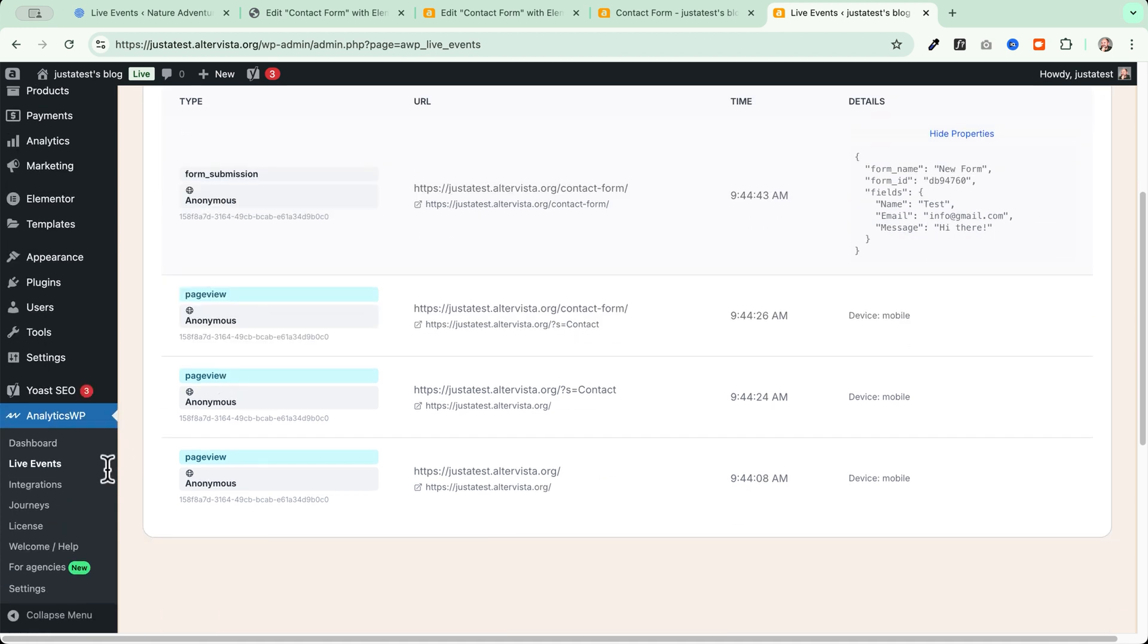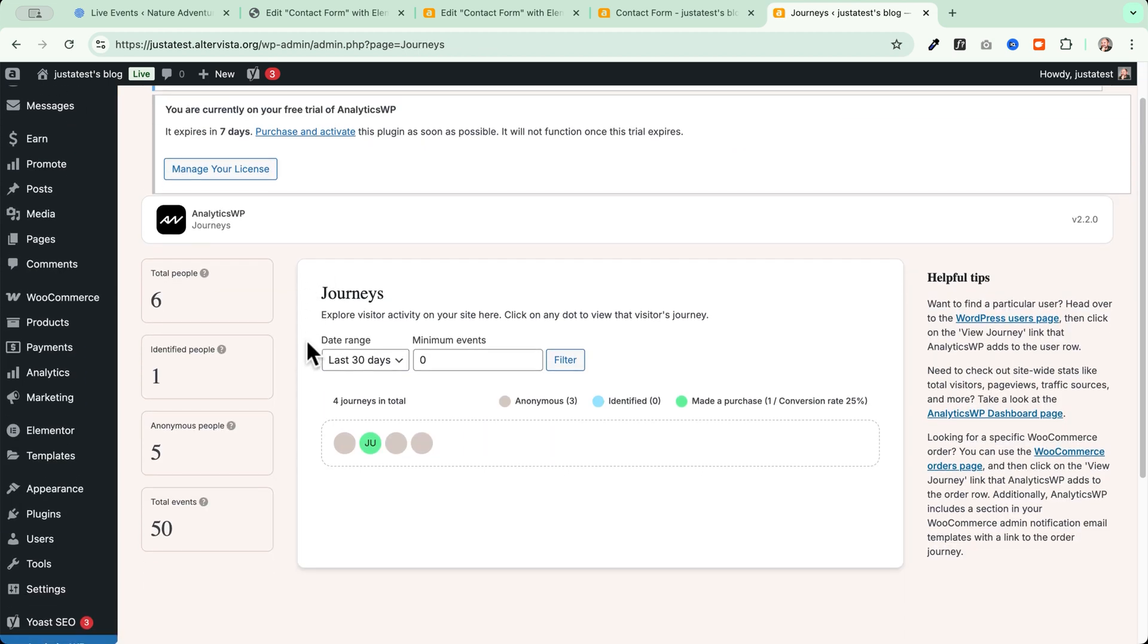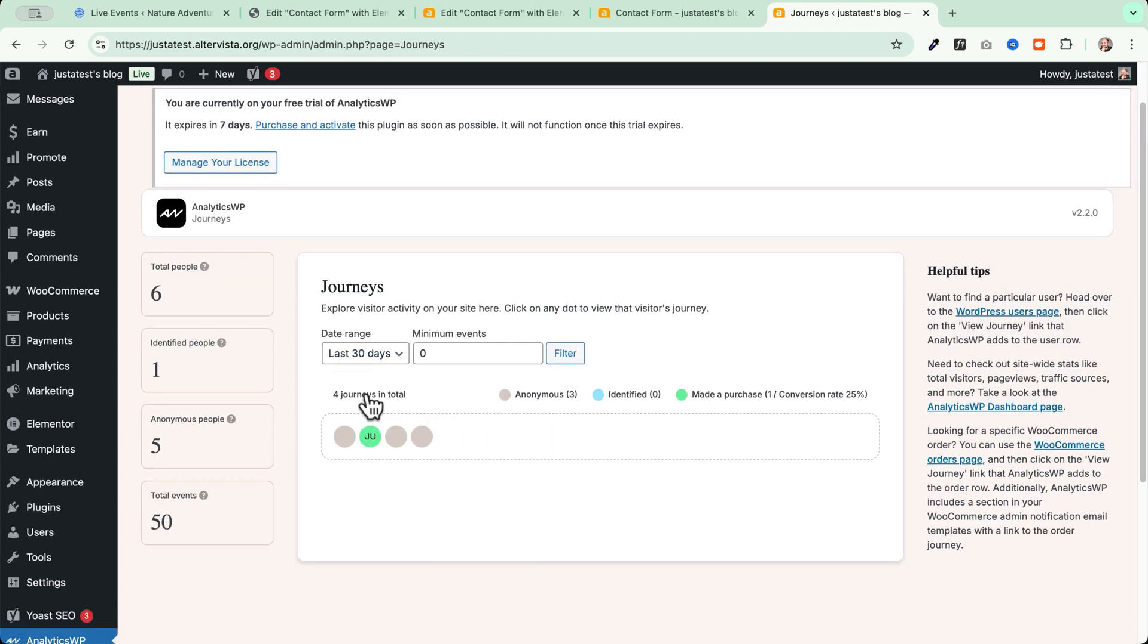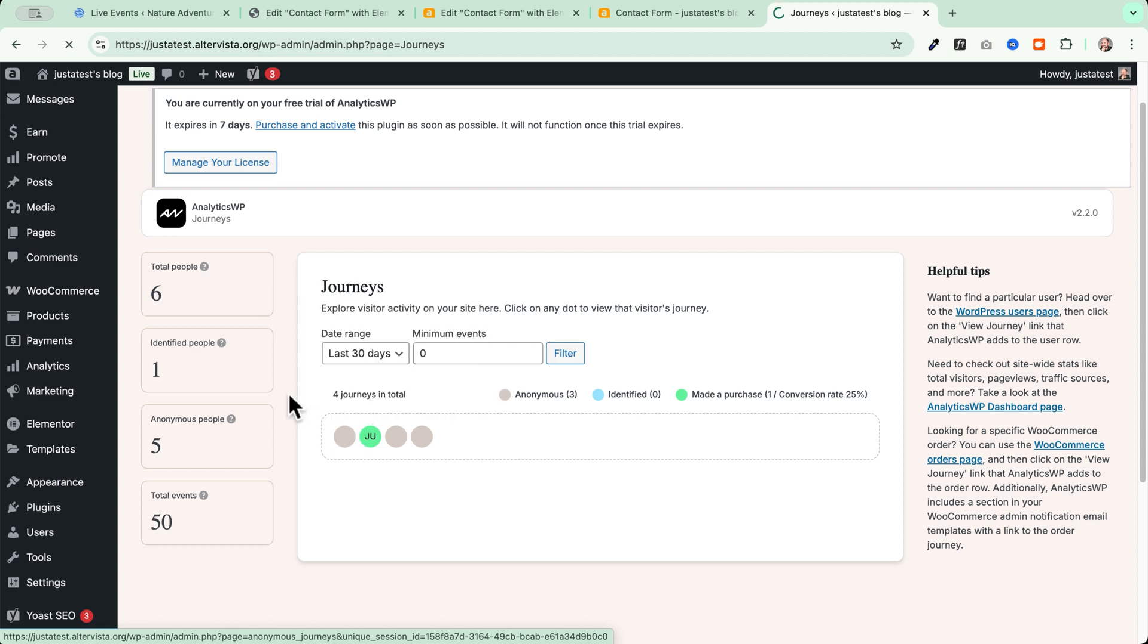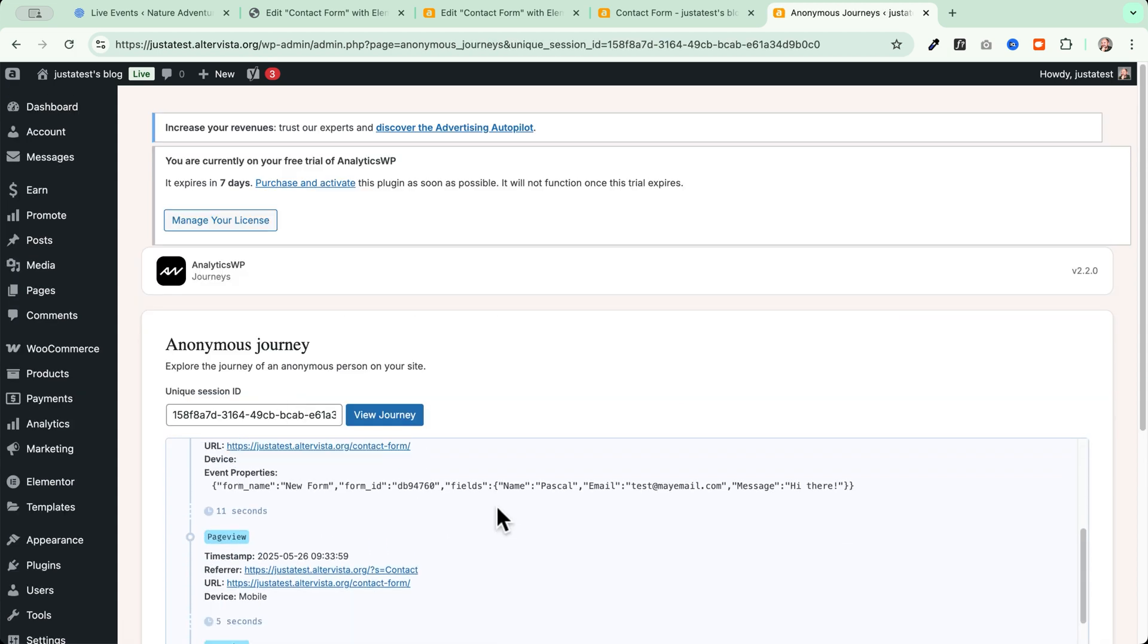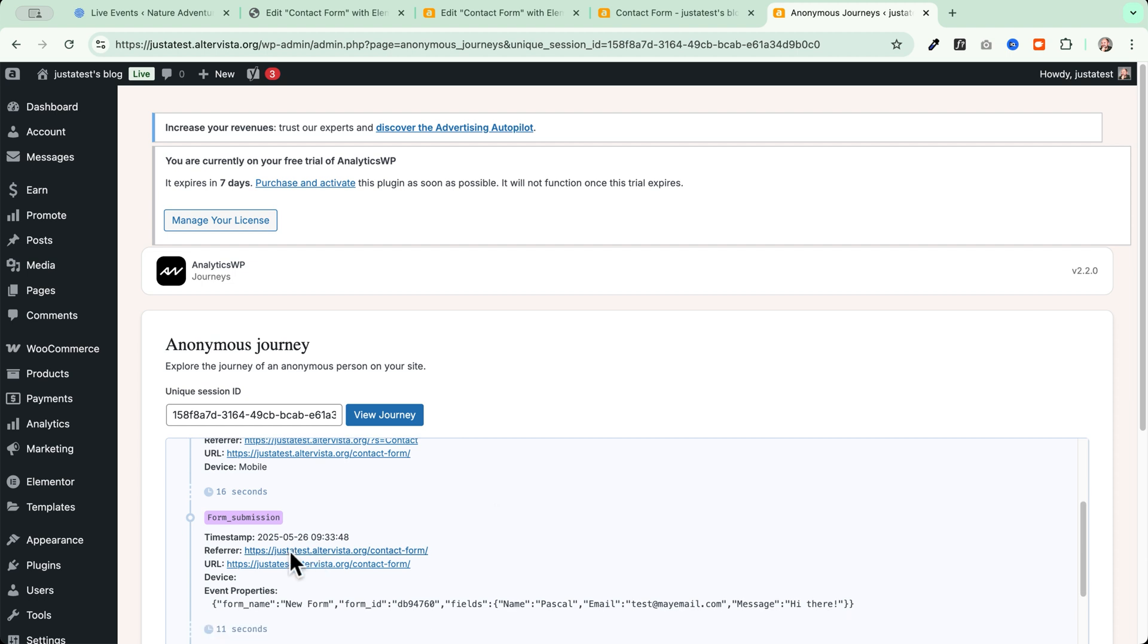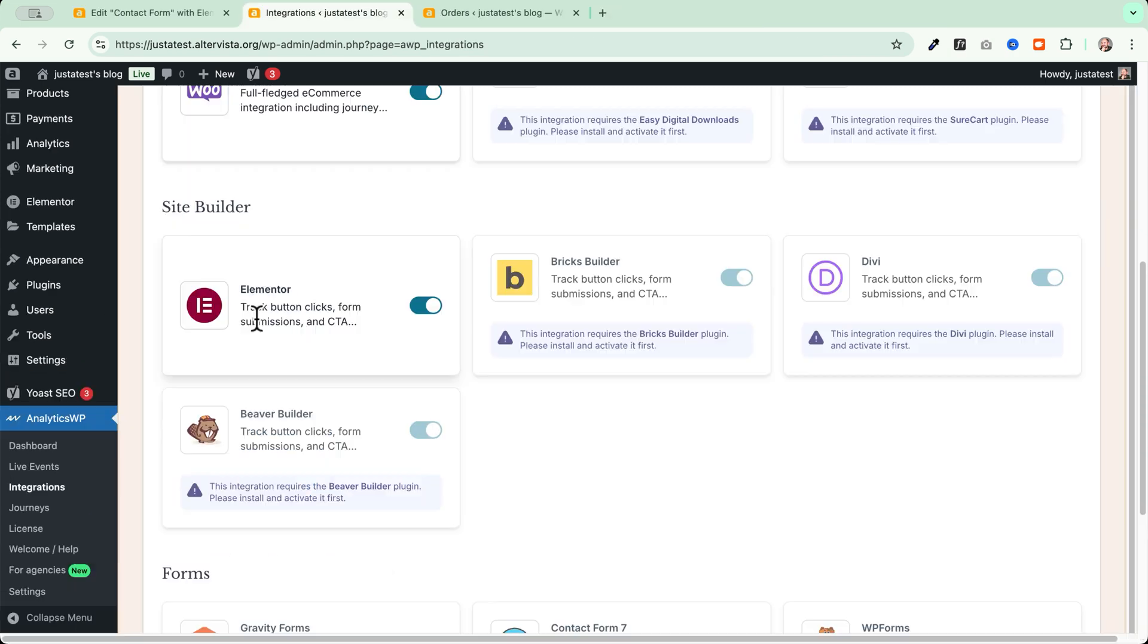Then if I go to my journeys and I find, I try to go and see which is the user that has been recorded. I find that there is a new journey here. And if I go and check it out, I can see my form submission right here. And as you can see here, I have my timestamp, referrer, URL, device, event properties. So my whole journey of this user has been recorded.